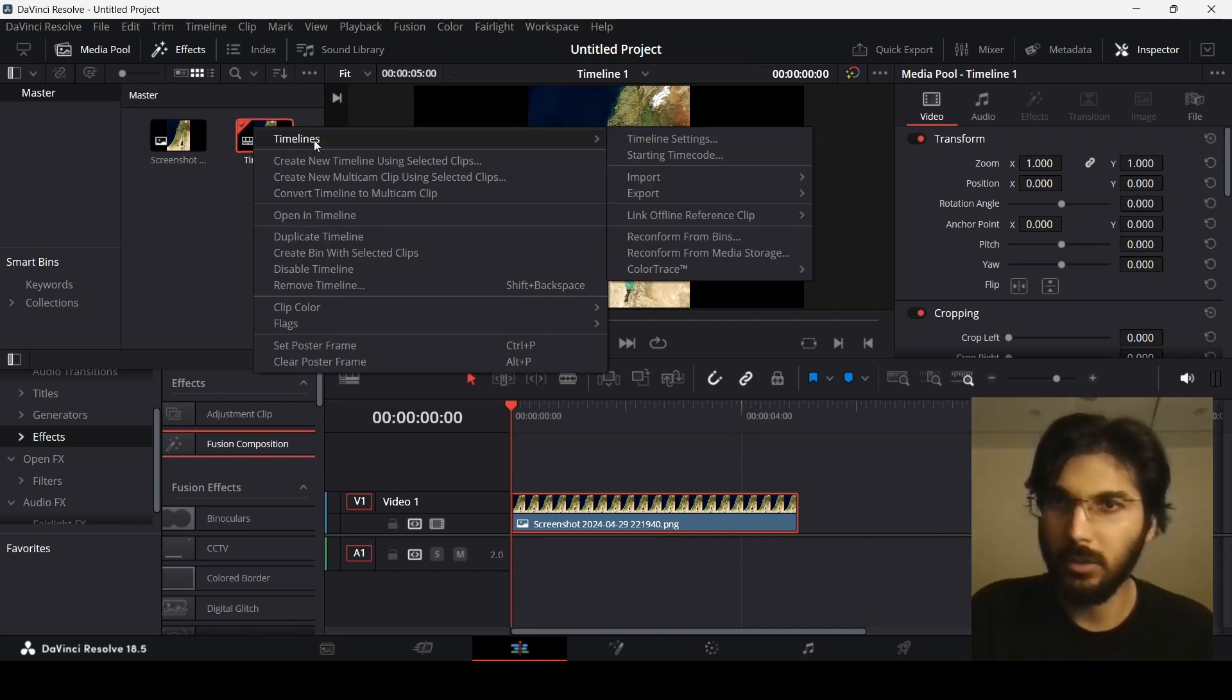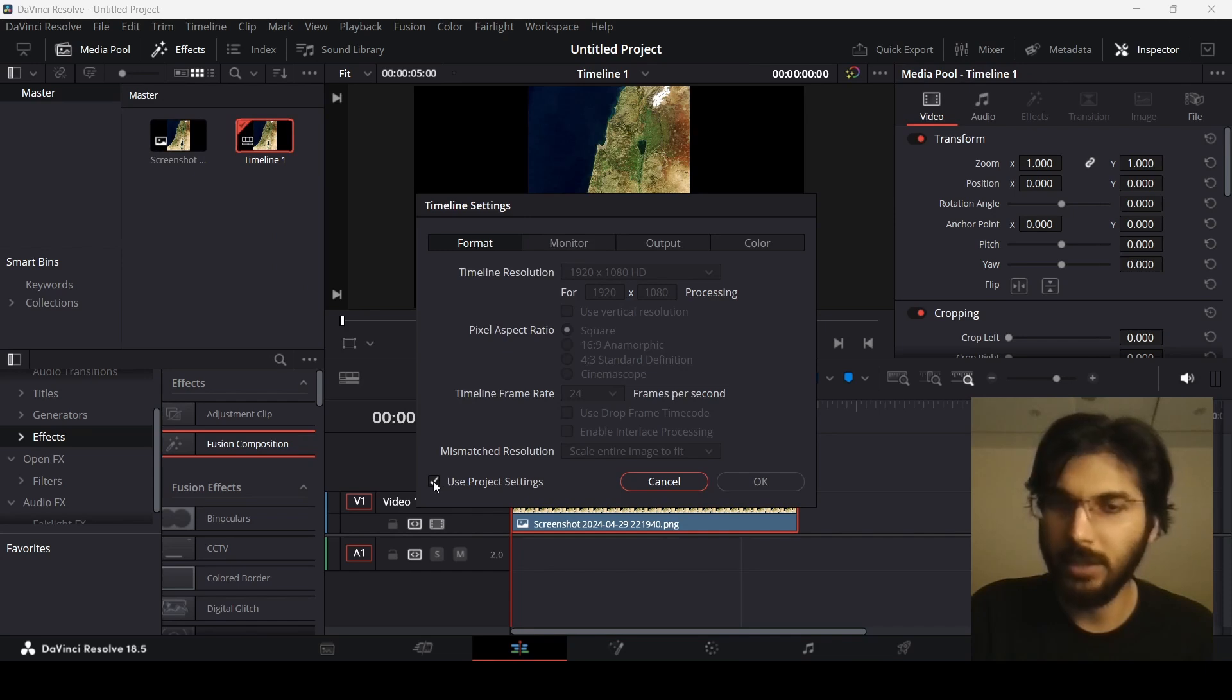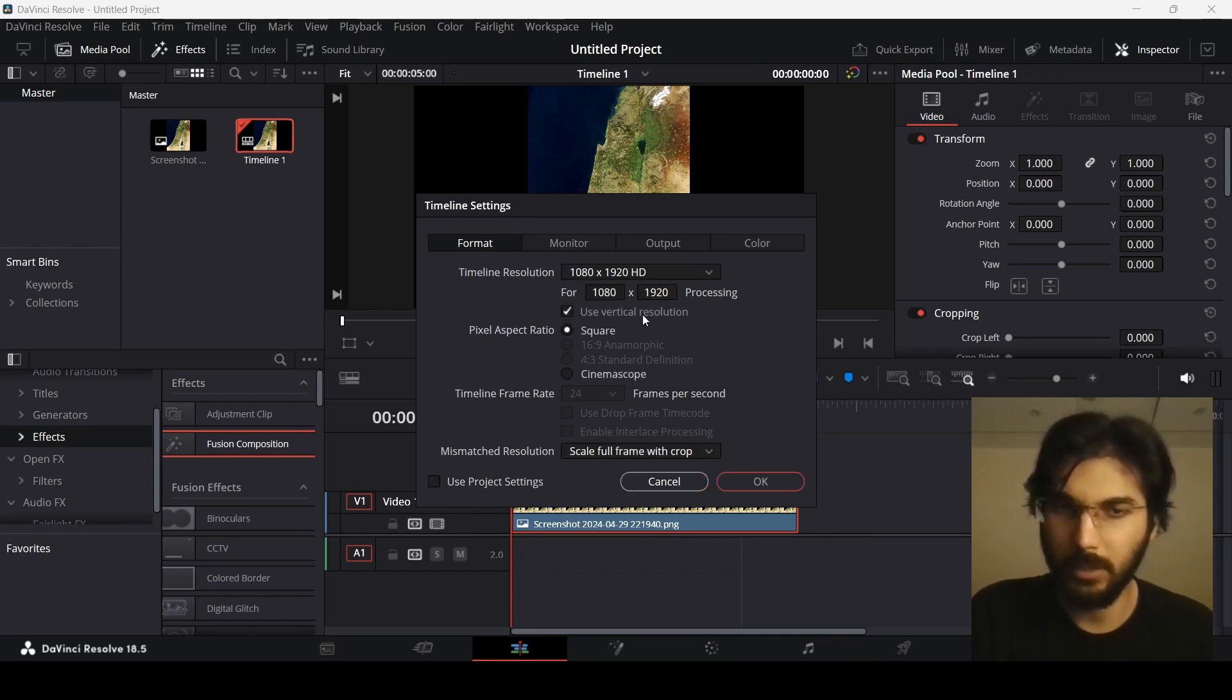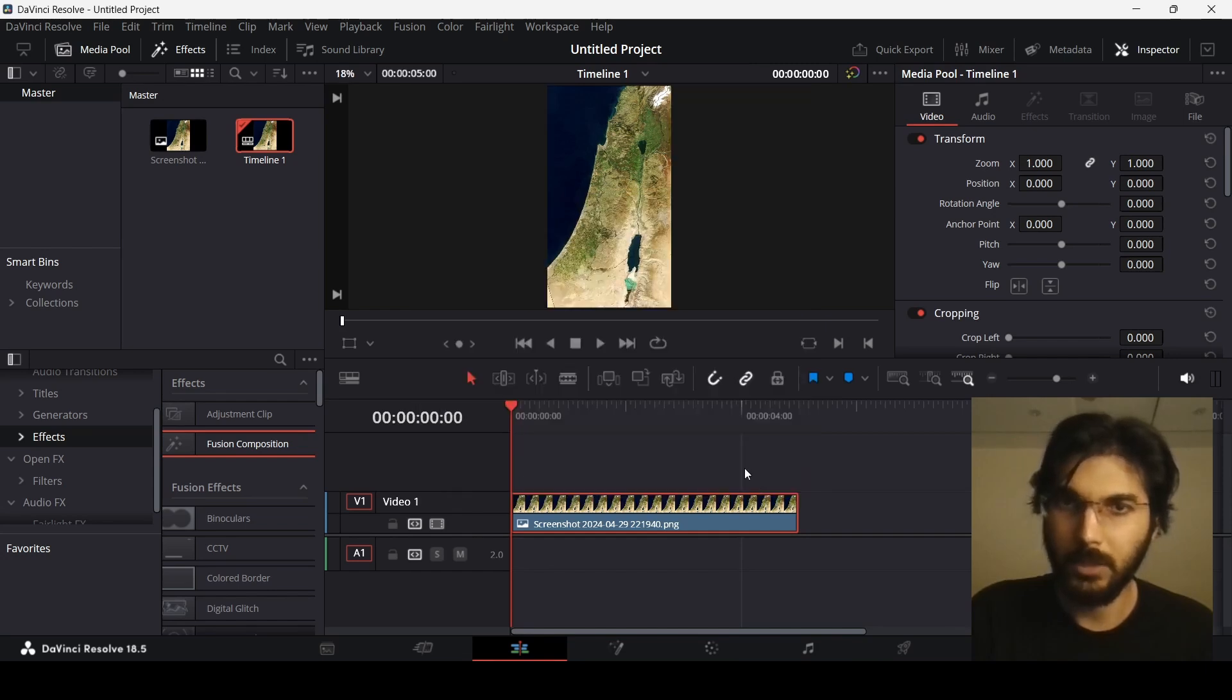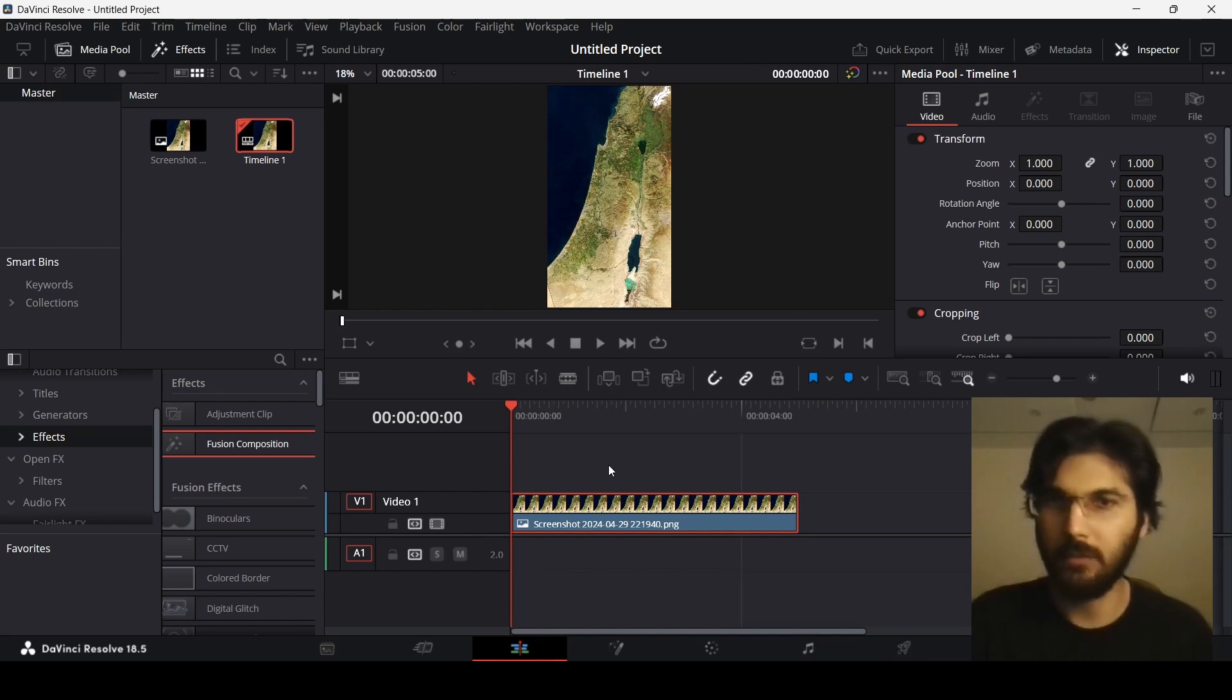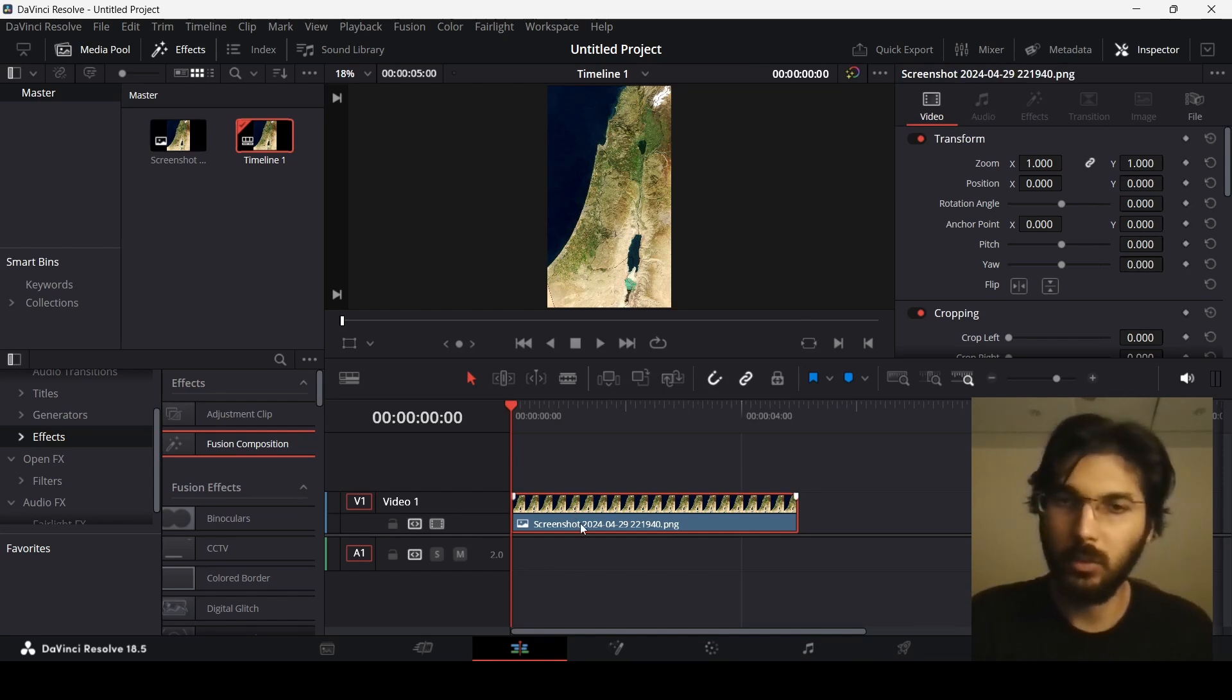Go to Timeline Settings, uncheck 'Use Project Settings', and then click 'Use Vertical Resolution'. This will give you that frame for social media, or the vertical frame basically. Once we have this set up, all you need to do is make sure you have your map image selected and then go to the Fusion composition.